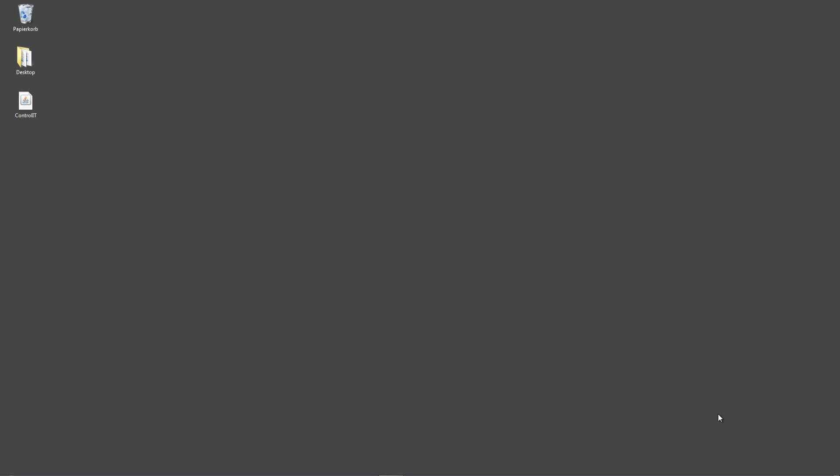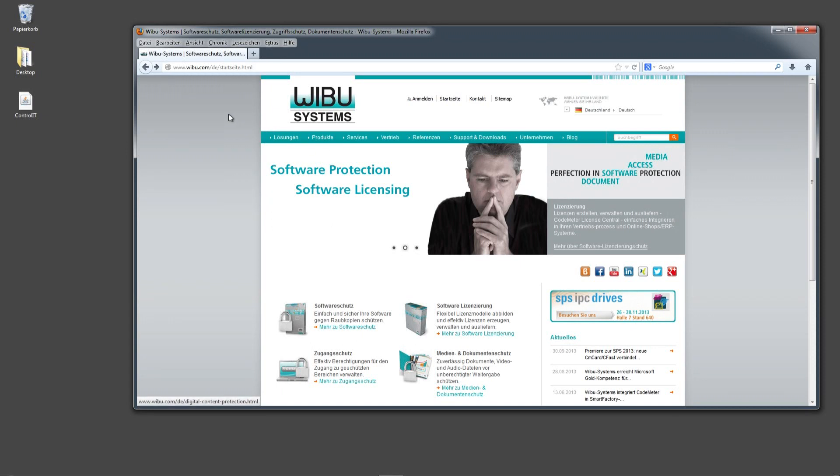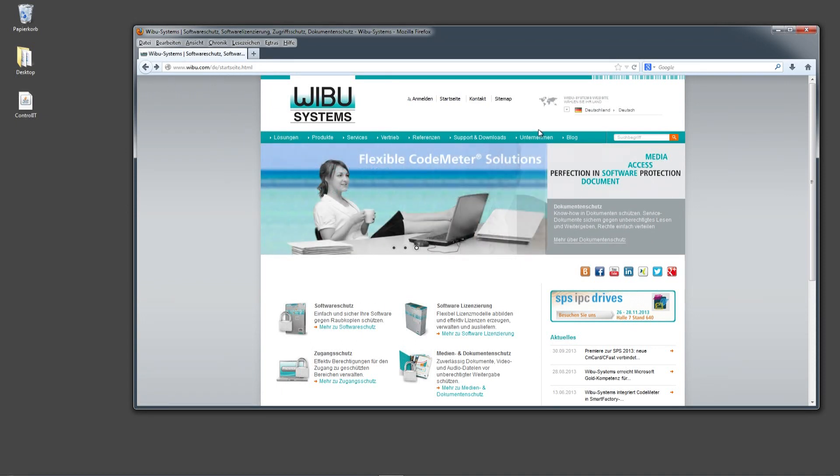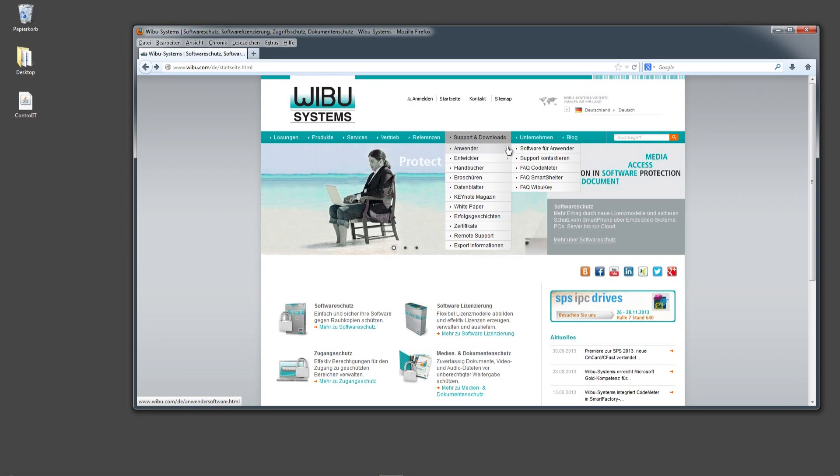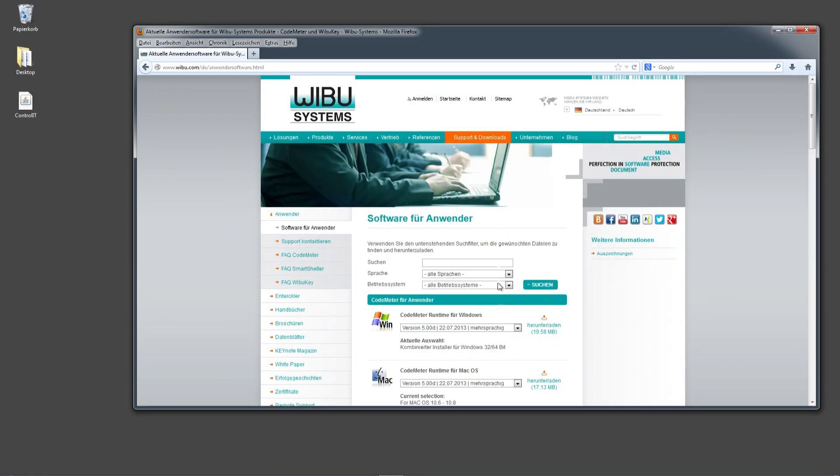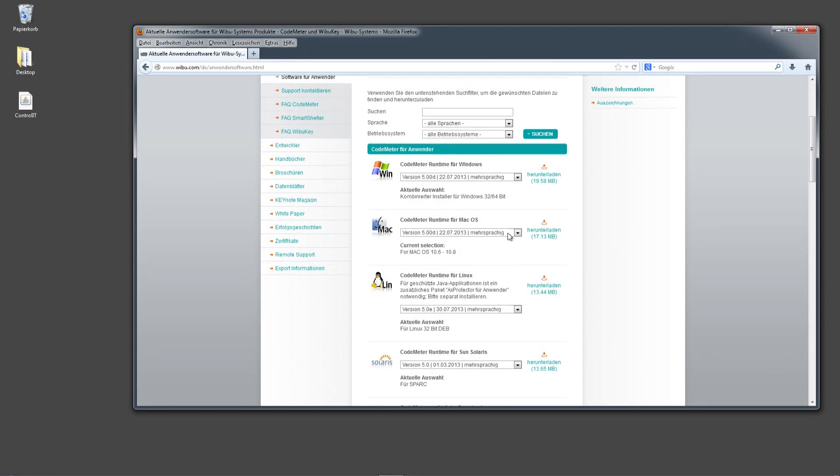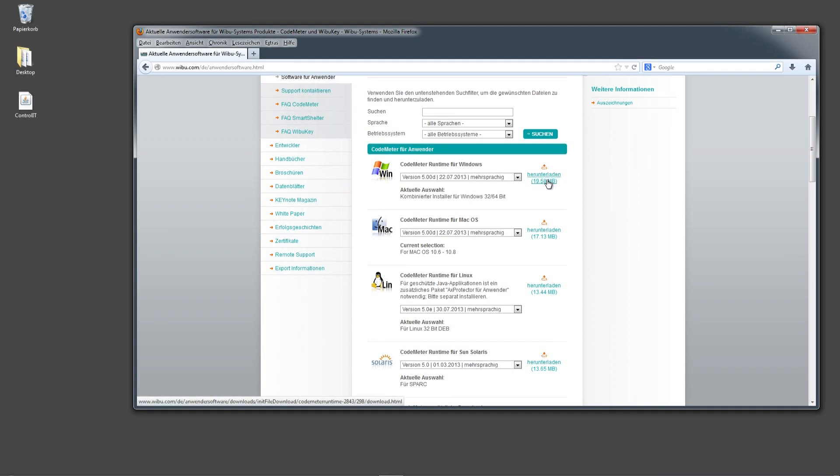In this video I want to explain how to install the software and the dongle which is necessary to use the software. It's a Code Meter, so you have to go to the website www.weboo.com. There you got support and downloads, there are anvender, software for anvender, and then you can choose your platform. In this case I got a Windows platform, so I download this driver.